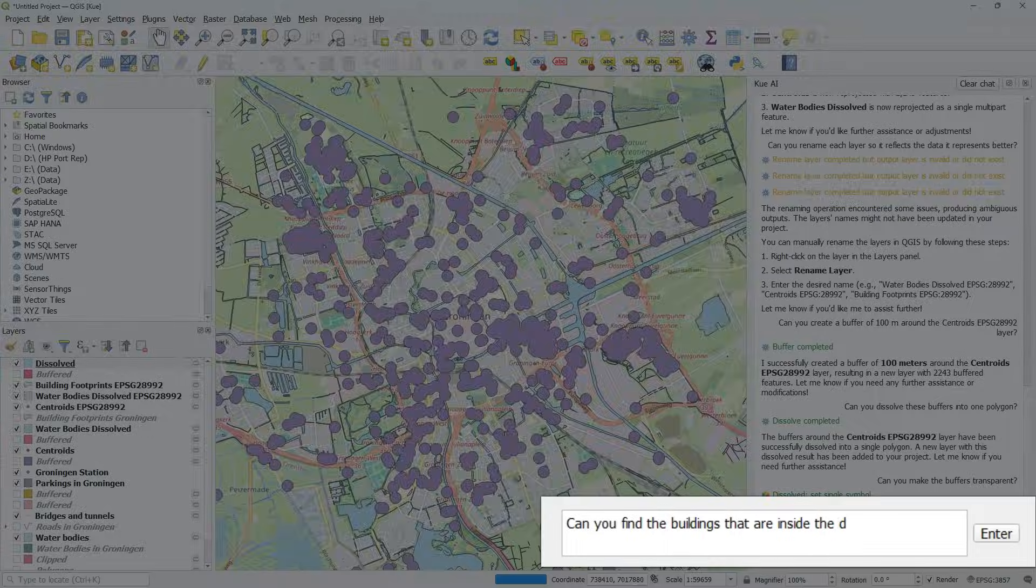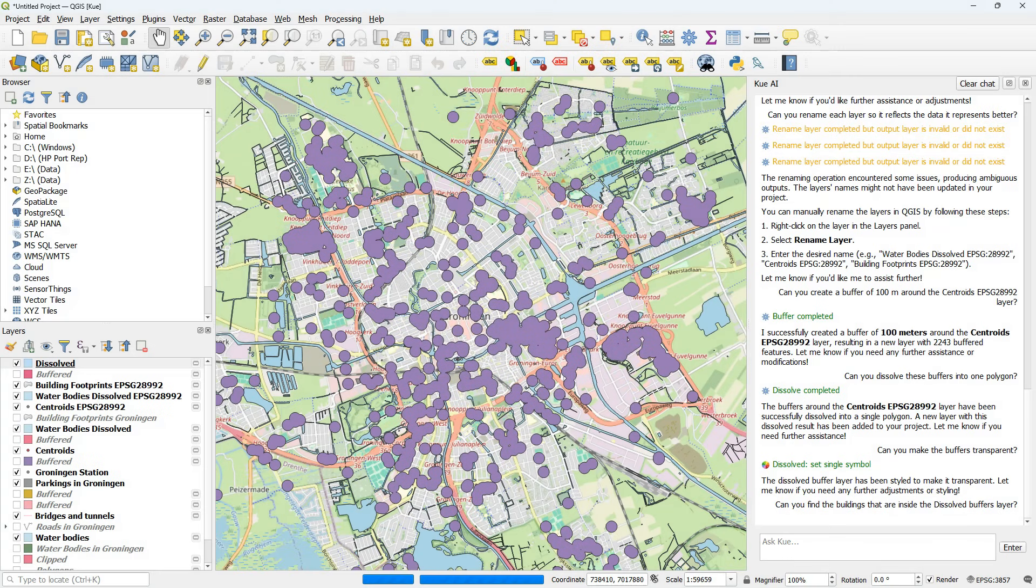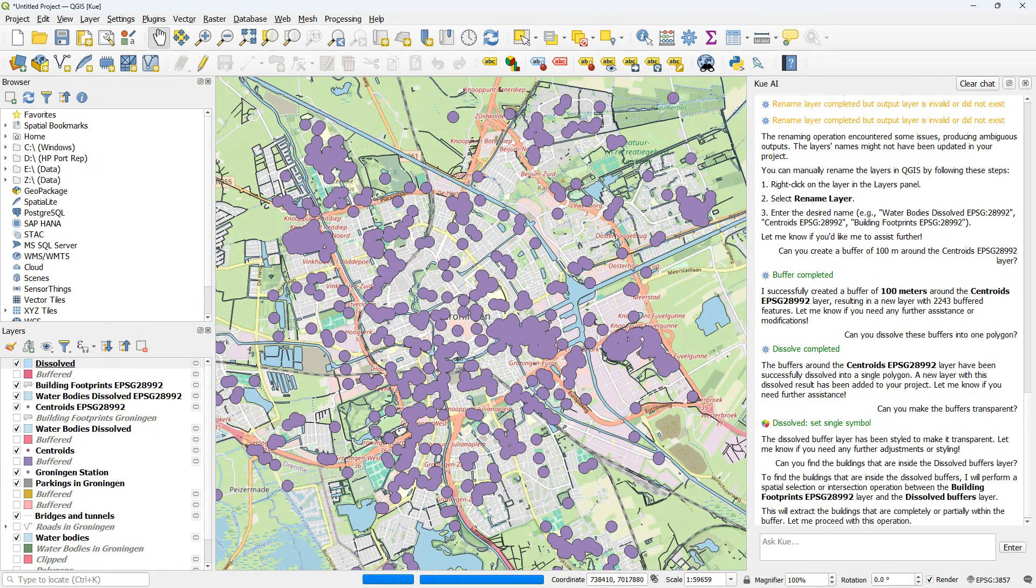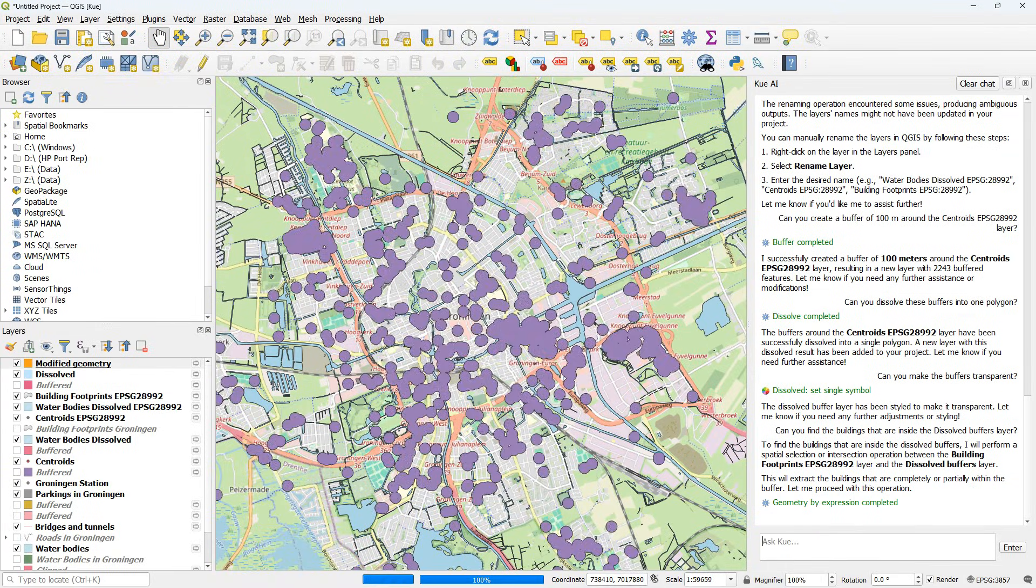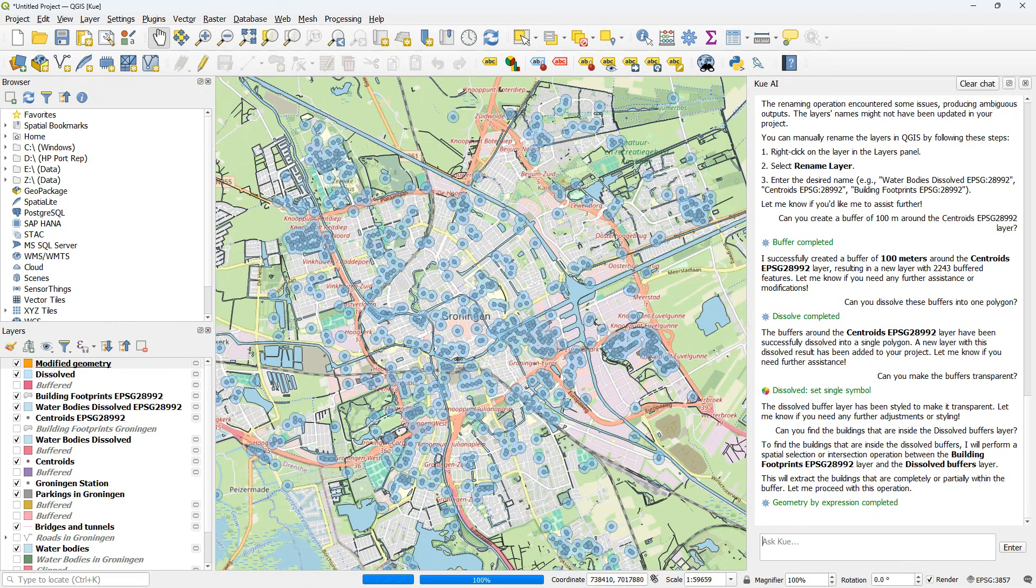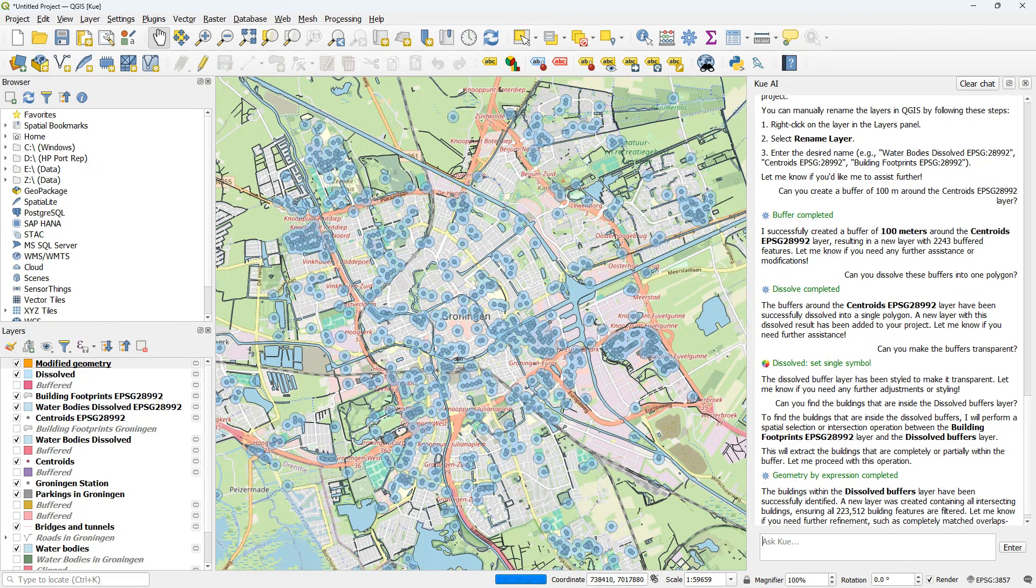Can you find the buildings that are inside the dissolved buffers layer? So we know which buildings are within 100 meters of the parking. And it says it needs intersection, spatial operation. And it tries something here, but I don't really understand that result. So this needs some further attention.